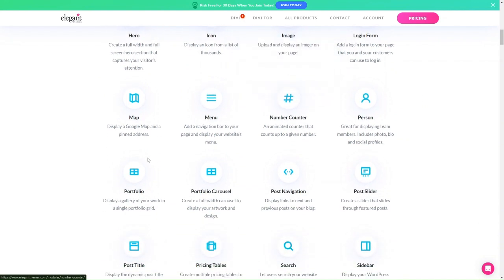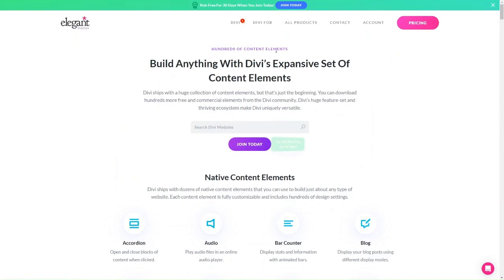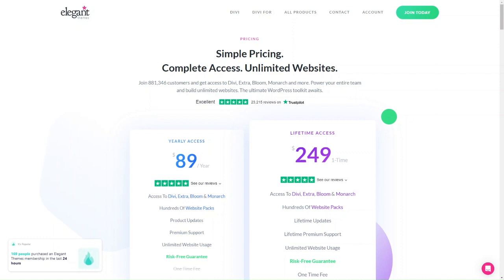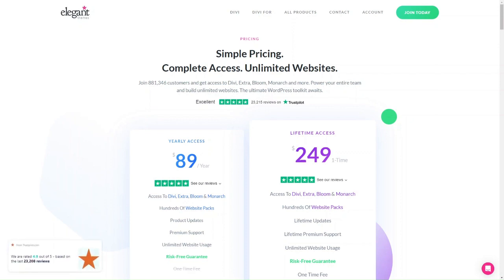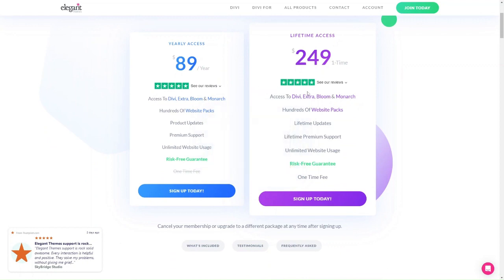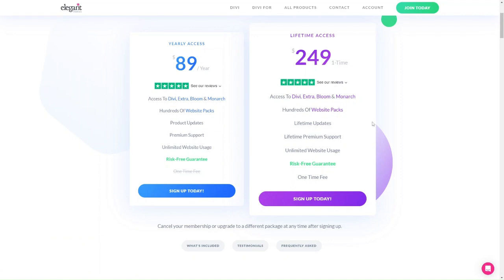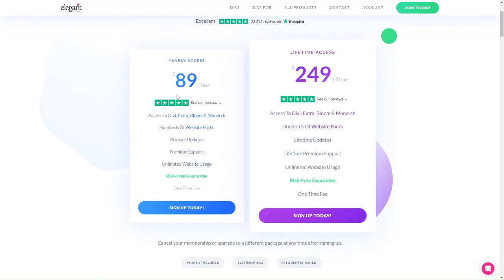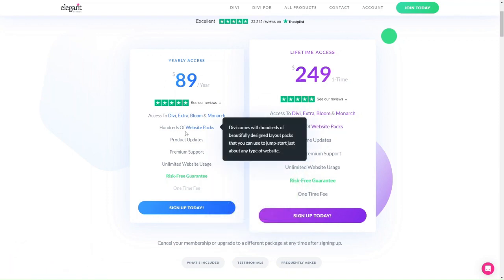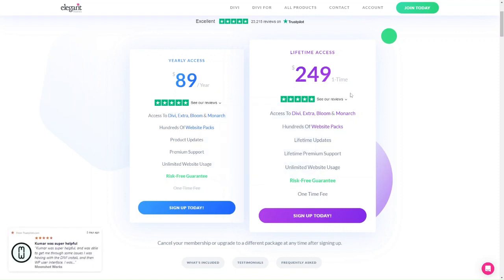When it comes to pricing, Divi is a little bit more affordable than some other themes because it is a one-time purchase that includes lifetime updates. A lot of themes only offer subscriptions for a year, two years, or three years, meaning after that period you need to purchase another year of updates. Divi offers two pricing plans: the yearly access costs $89 per year and includes access to all themes including Extra, Bloom, and Monarch, loads of website packs, unlimited website usage, premium support, and theme updates.